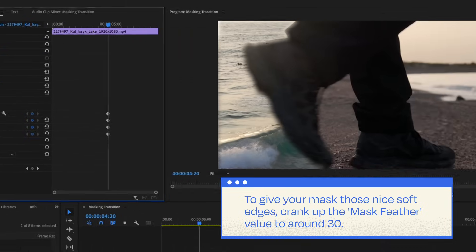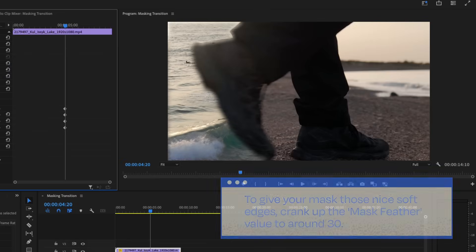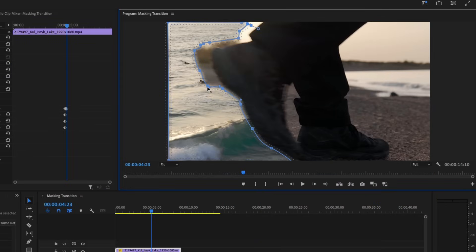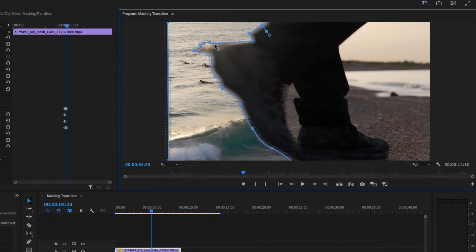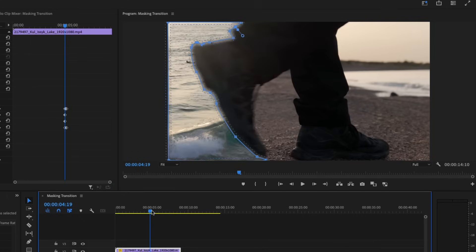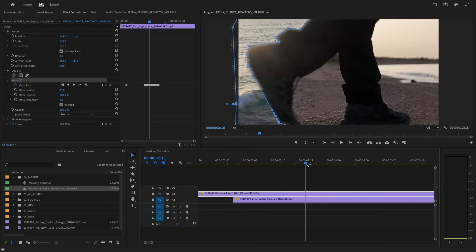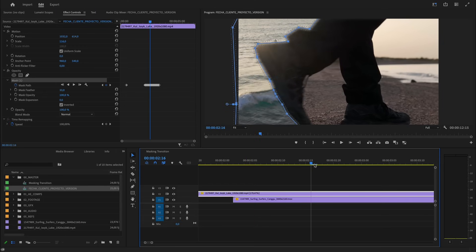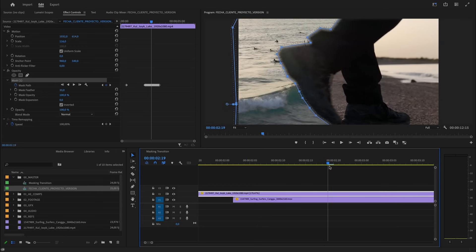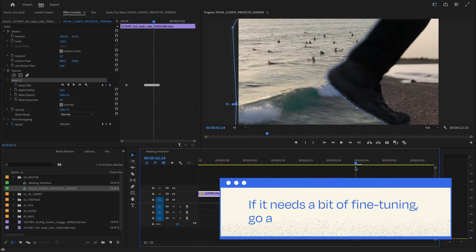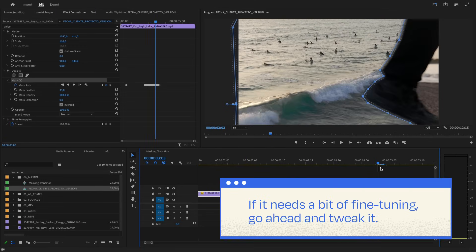Now take your sweet time to move that mask along with your clip's movement. If you need to add more points, no need to rush this part. Once you're done, give your mask placement a good once-over. If it needs a bit of fine-tuning, go ahead and tweak it.